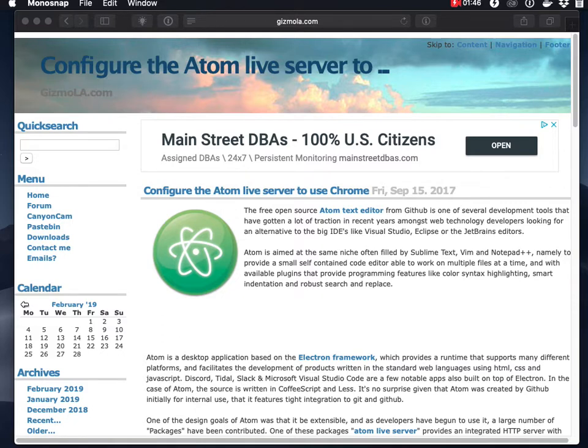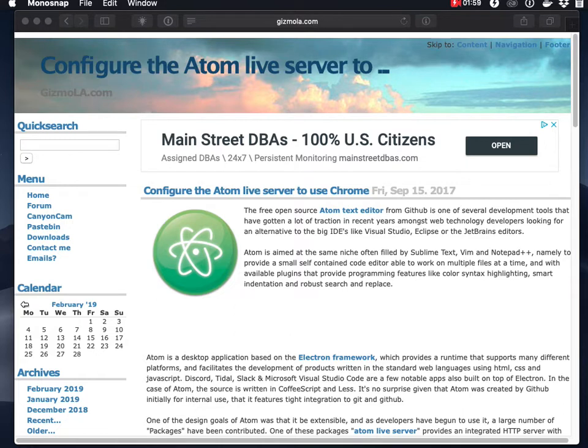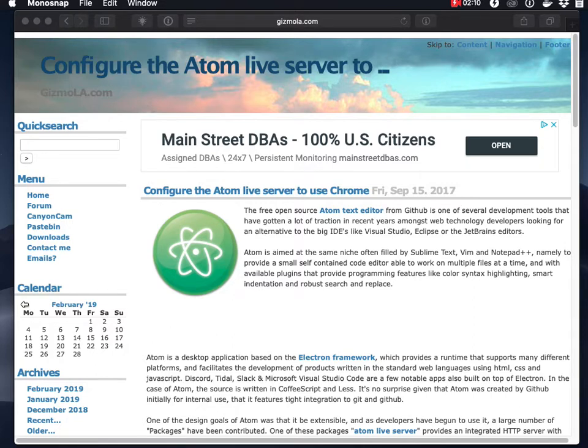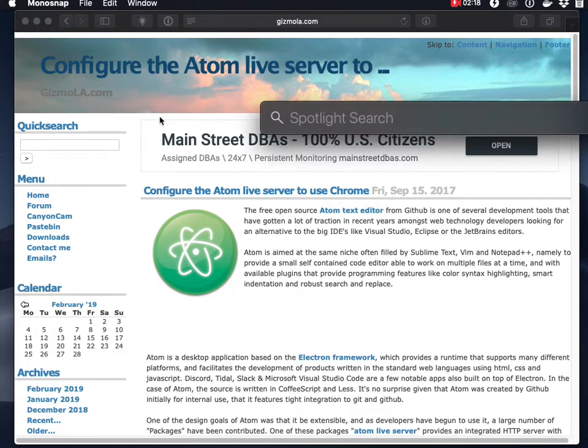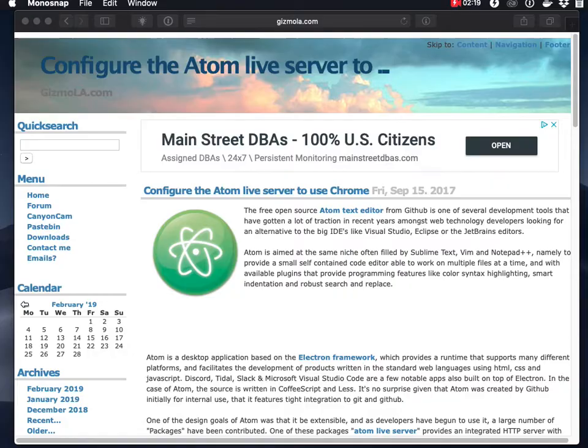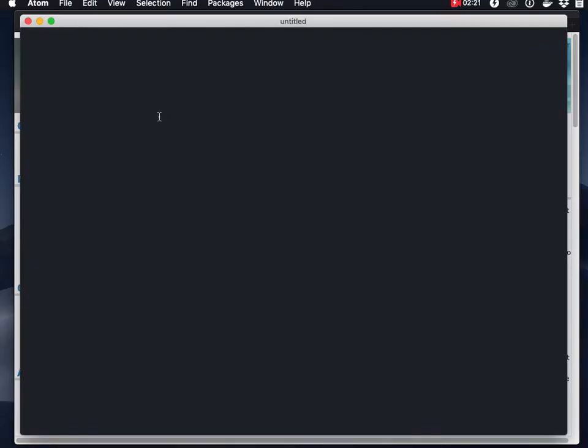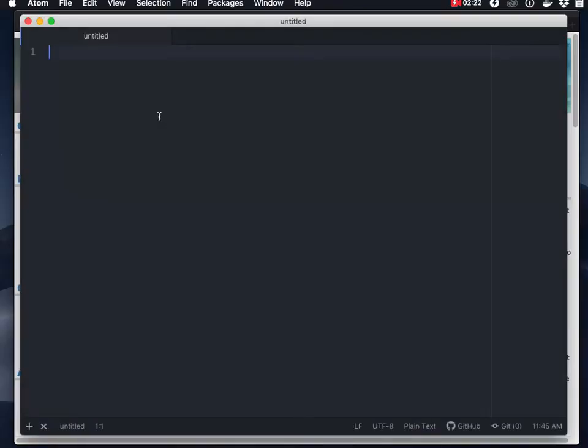And I know I'm not alone. So if you are in a similar type of conundrum, this is the purpose of this article. Basically what you can do on a project-by-project basis in Atom is add a little configuration file that will change the configuration of the Atom live server package to utilize a different browser, in this case Chrome.